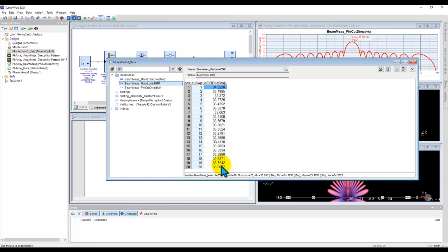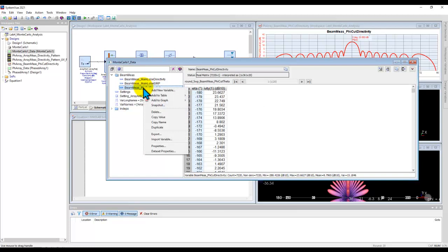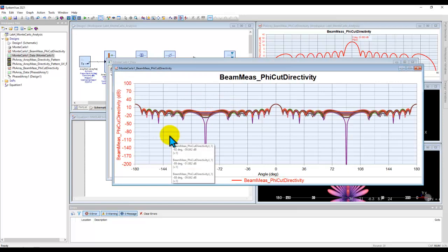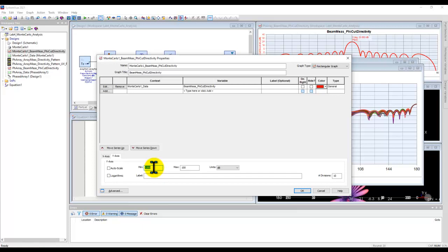However, if we look at the phi cut directivity, and if we decide to plot it by right clicking, add to graph, add to graph and create a new graph. And now let's arrange this graph first: y-axis, instead of a complete resolution, let's plot the data from minus 30 to plus 30 dB. And x-axis, let's plot it from minus 50 to plus 50 degrees, or whatever you wish to do, depending on the plot.